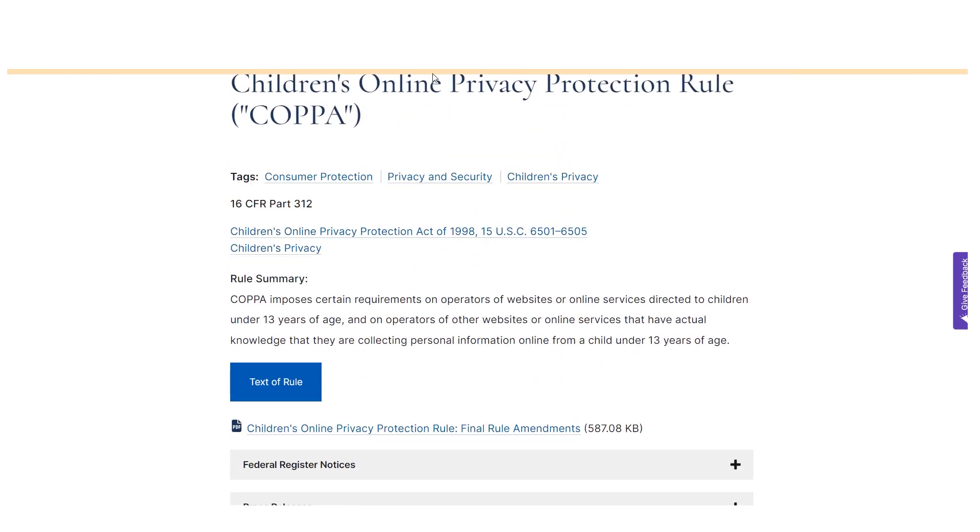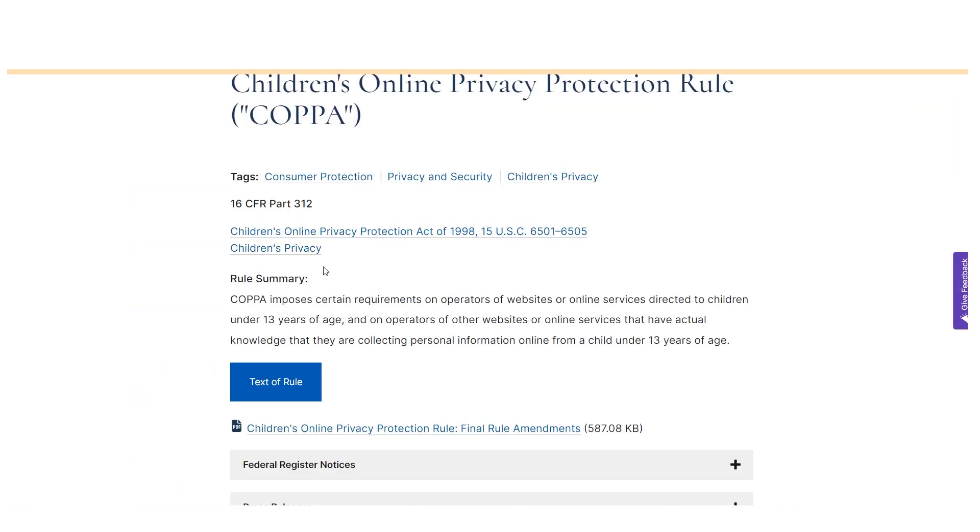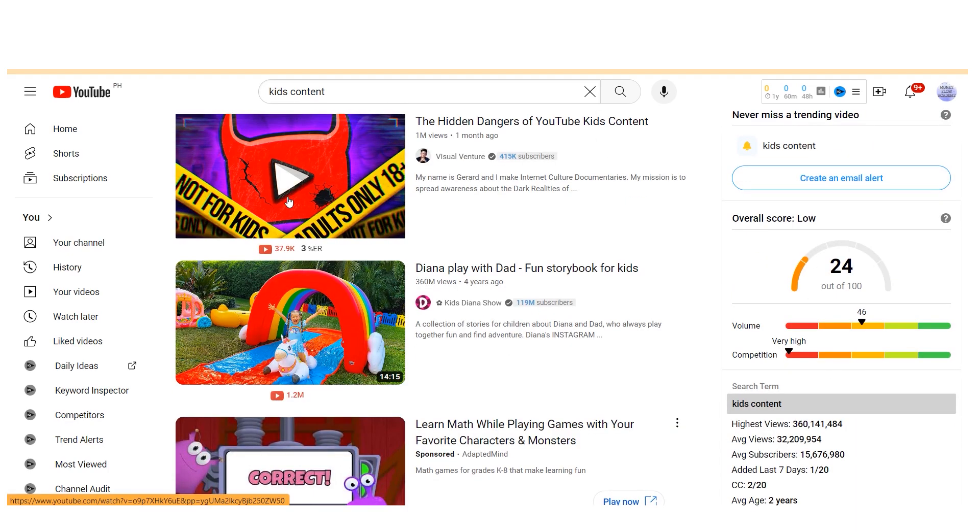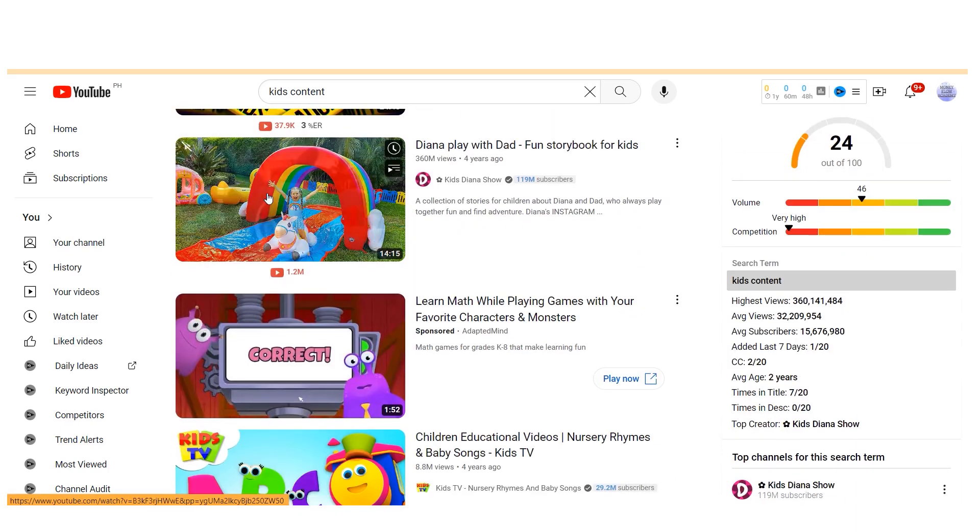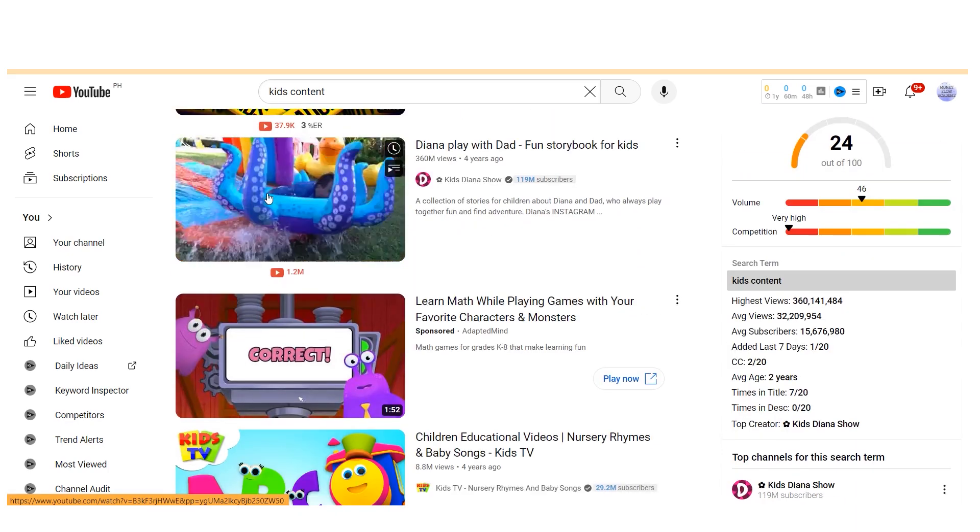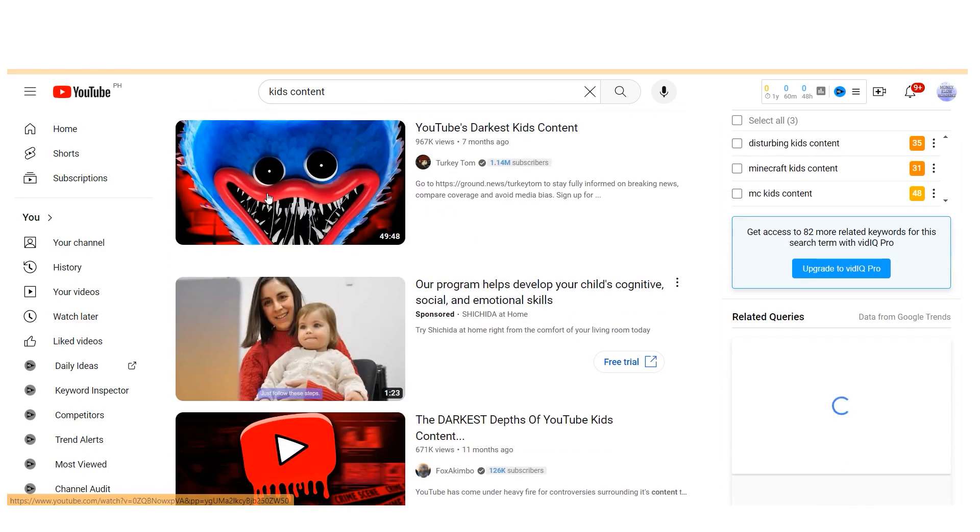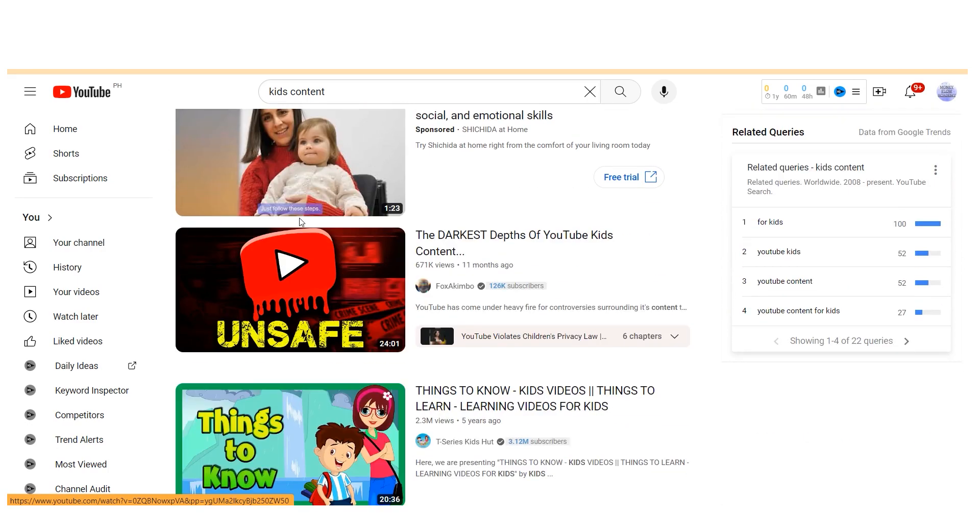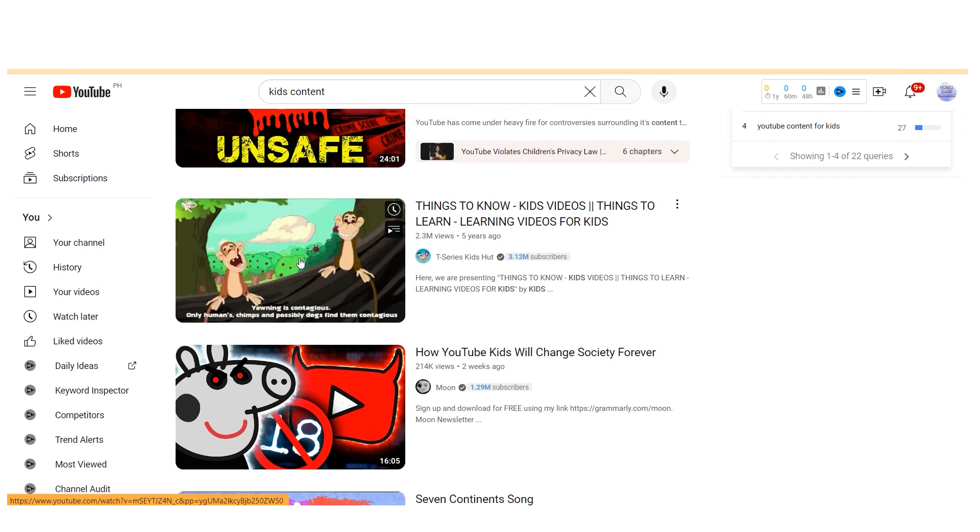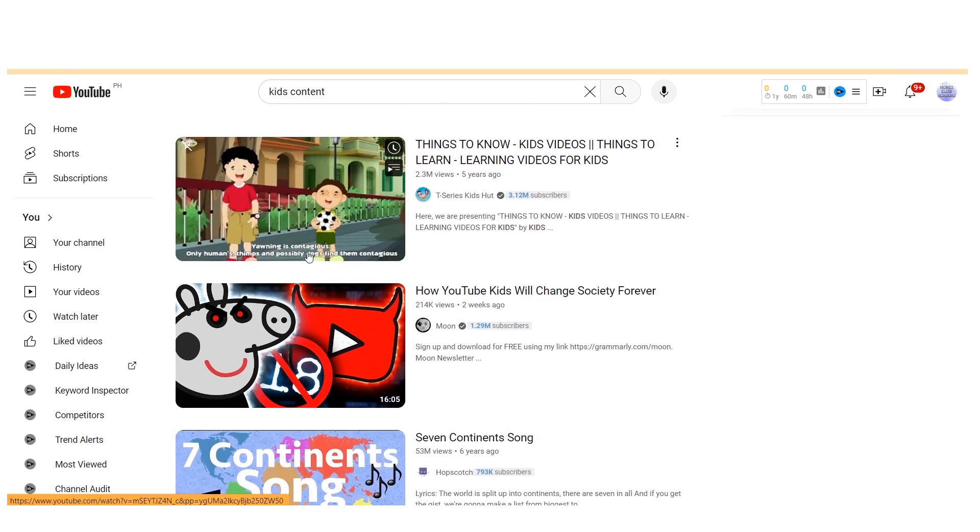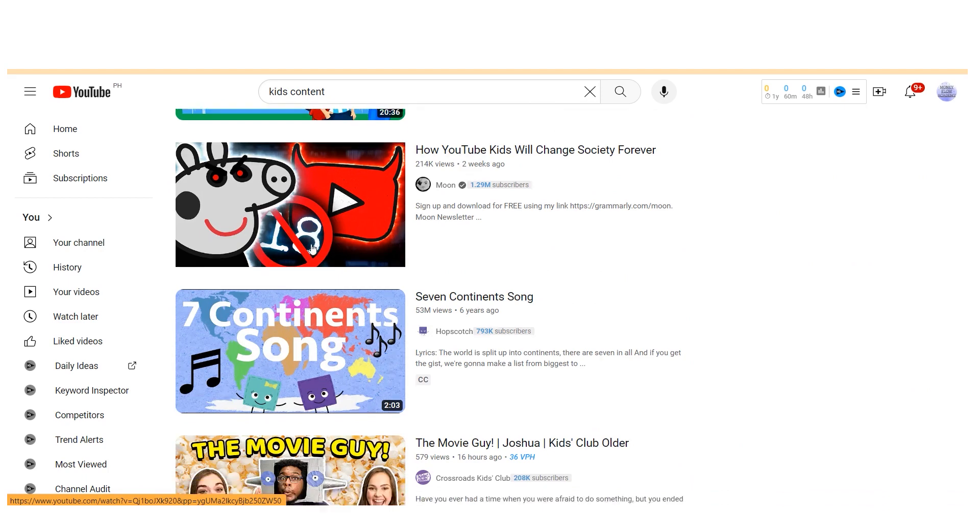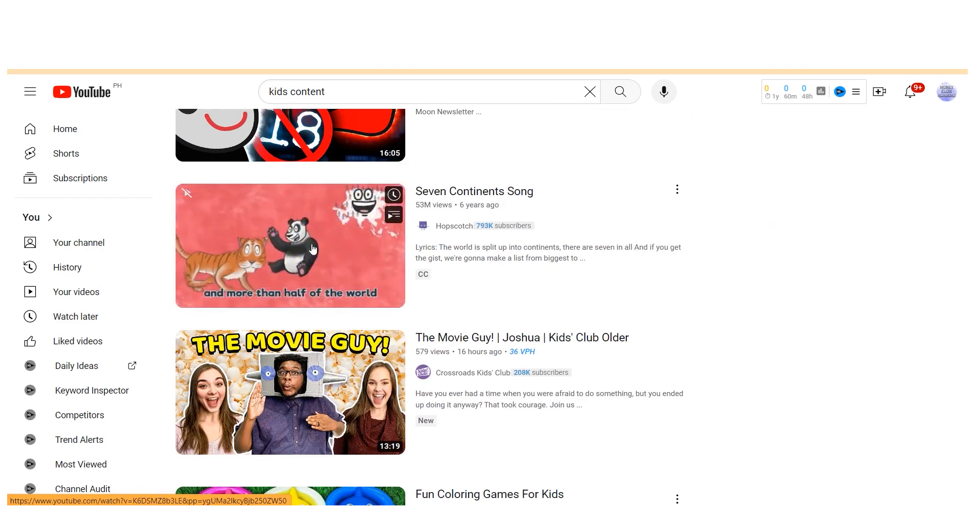Children, according to my understanding, are defined as individuals age 13 or younger. When uploading content, you must specify whether it's intended for kids or not. Incorrect labeling can have repercussions, as YouTube has mechanisms in place to review and enforce these guidelines. While it's possible to monetize kids content, the earnings potential is limited compared to other content genres. Therefore, I do not recommend pursuing kids channels unless they align with your passion and purpose.